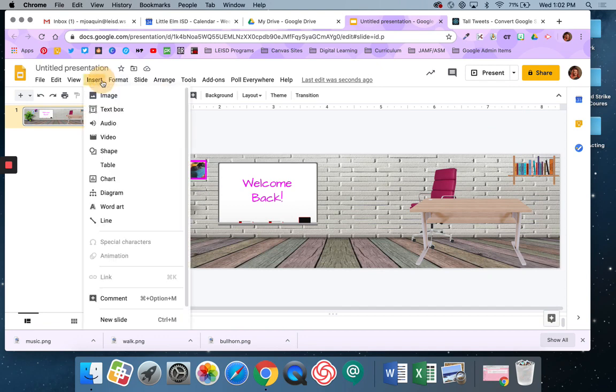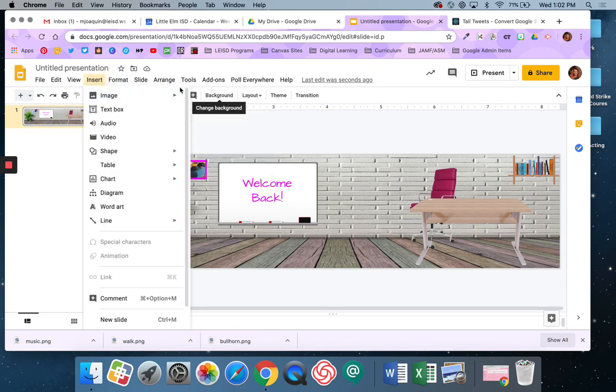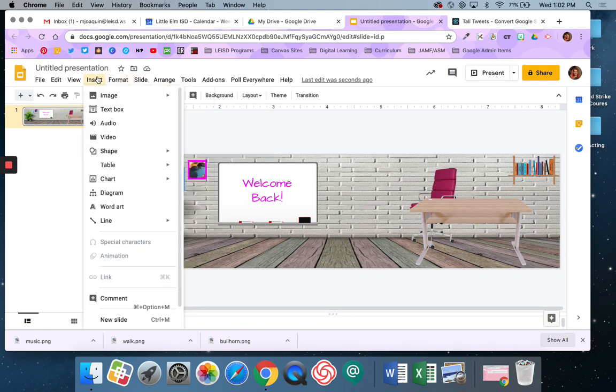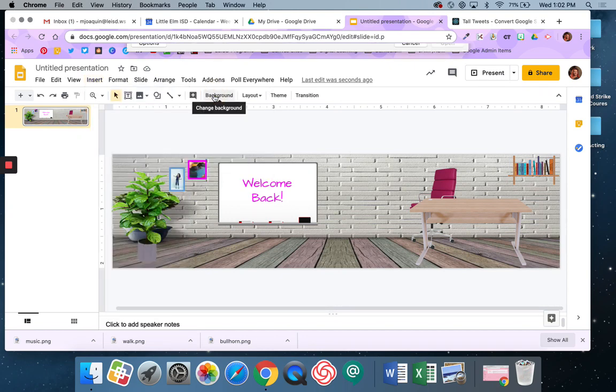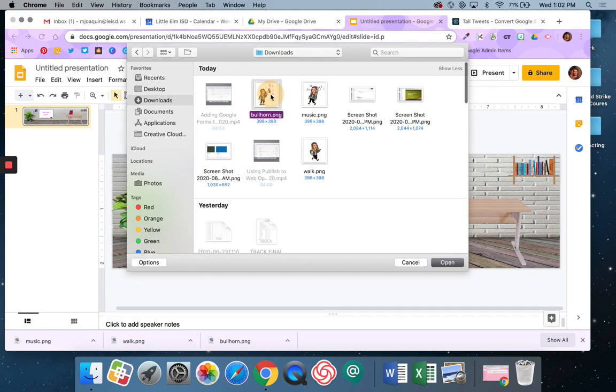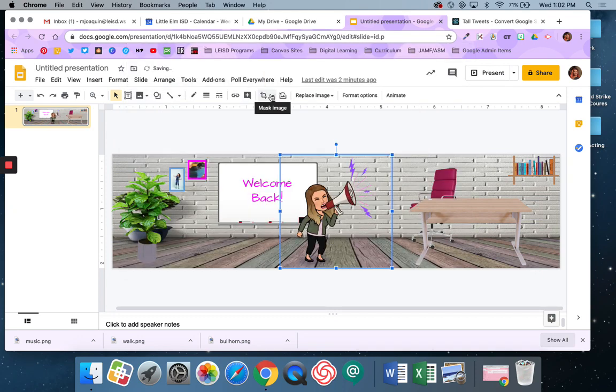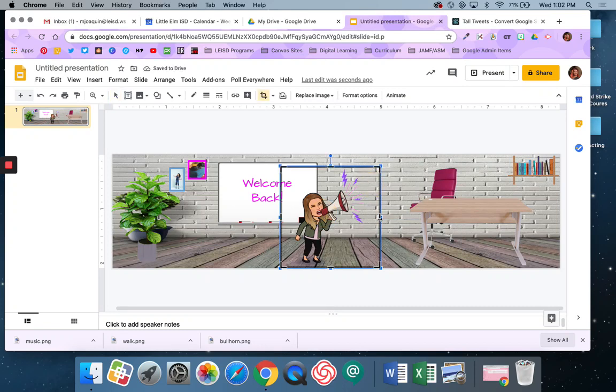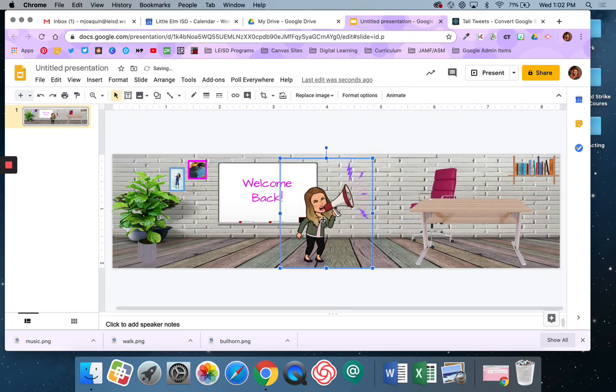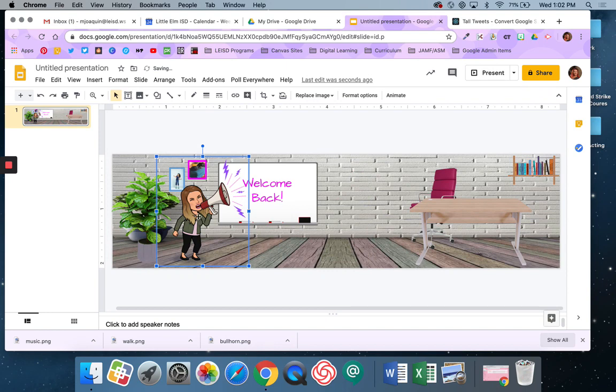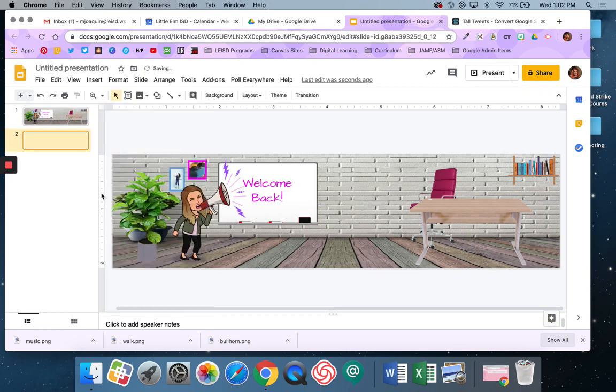Alright, so I'm going to still go ahead and come back here and do insert image, and this time I'm going to upload from my computer. And I'm going to add the Bitmoji that I just downloaded. I'm just going to resize that a little bit. Okay, and I'm going to start out over here. And then what I want to do now is I'm going to duplicate my slide. Duplicate my slide, then I'm going to click on my Bitmoji.